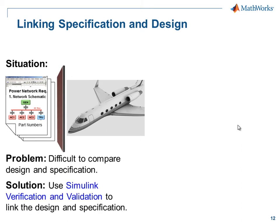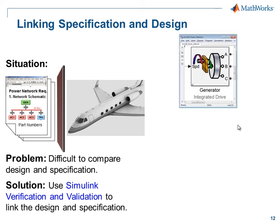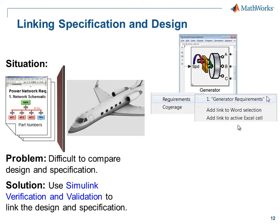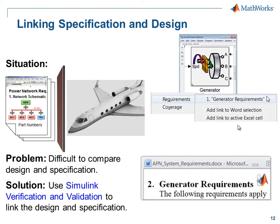Using Simulink verification and validation, we can directly link the requirements document and our simulation model. We can create links from the simulation model directly to the requirements document. This makes it easy for us to verify which requirements this portion of the model is fulfilling.